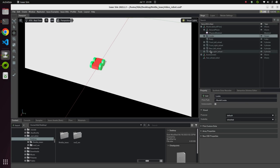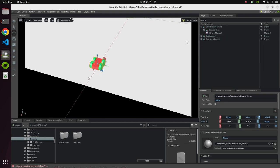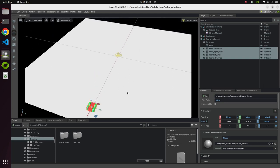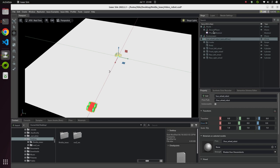Copy all the properties and drag them into the 'four wheel robot' XForm. Now in the scene tree, everything is under 'four wheel robot'. To make this robot reusable, right-click and set it as the default prim. This means if you save it and open the USD file somewhere else, it will only bring the four wheel robot without the ground plane and lights.